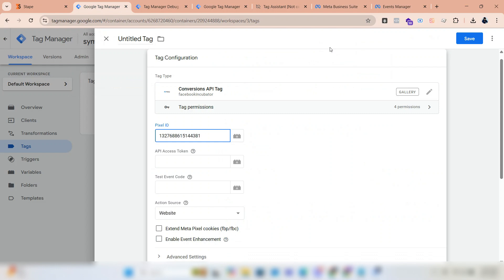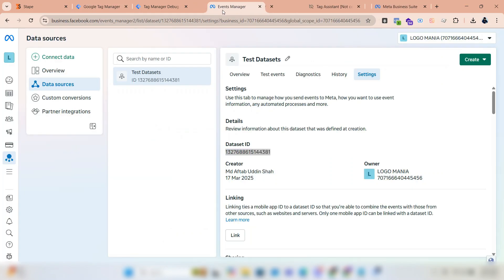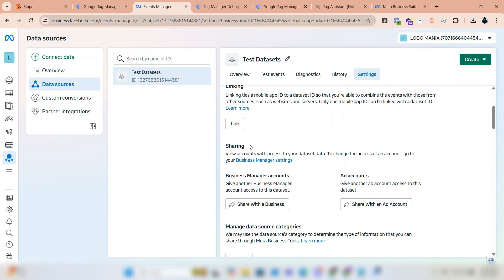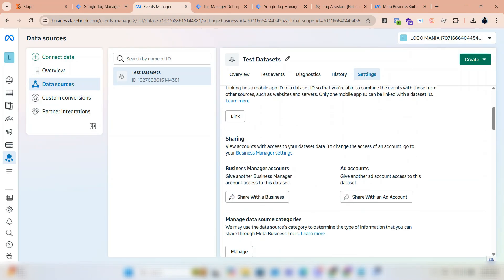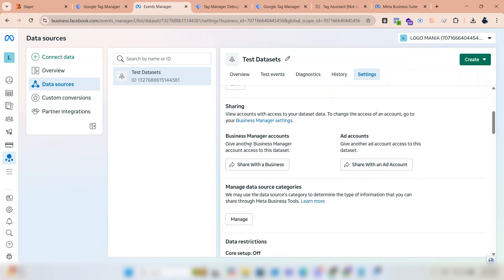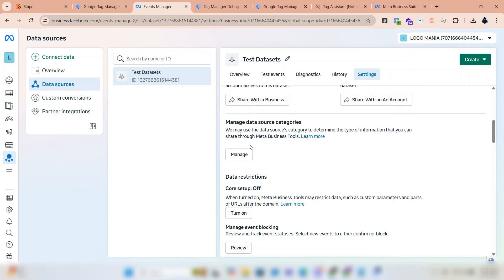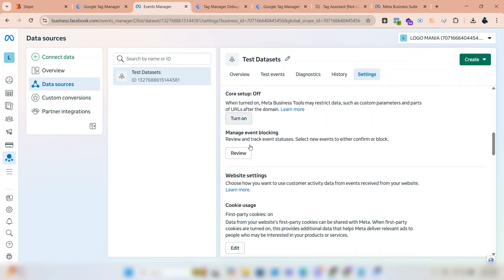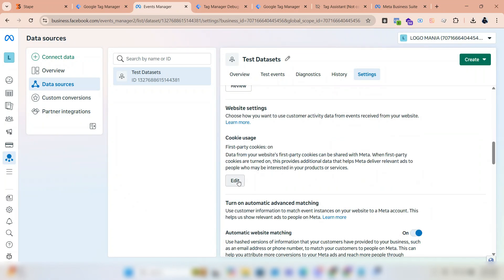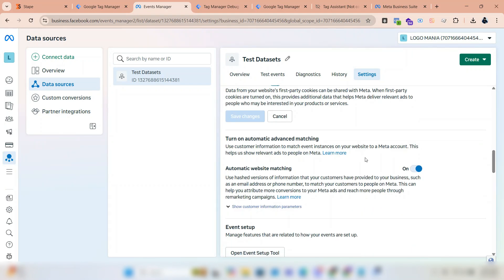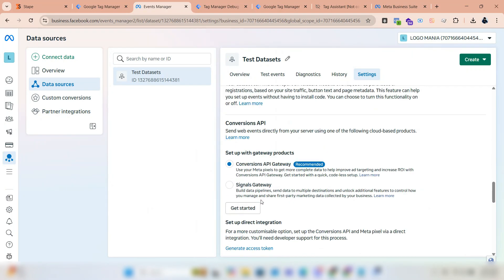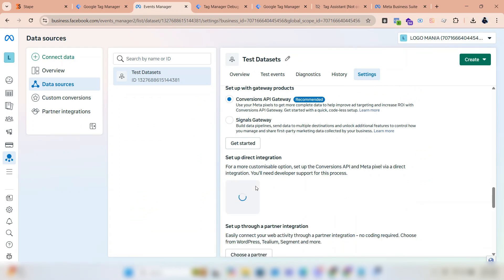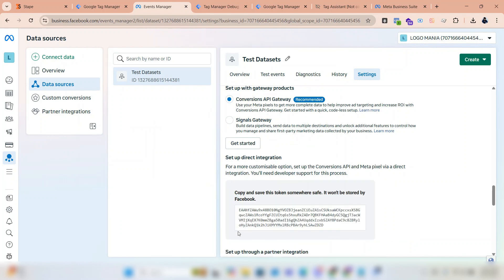Now we need the API access token. Go back to data sources and scroll down. You can see 'generate access token'. Click on it to generate an API access token. Copy and paste it into the box.